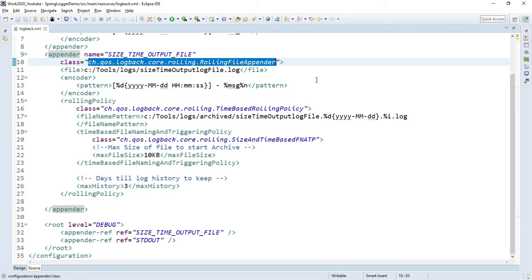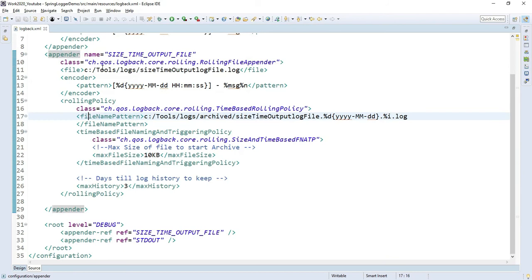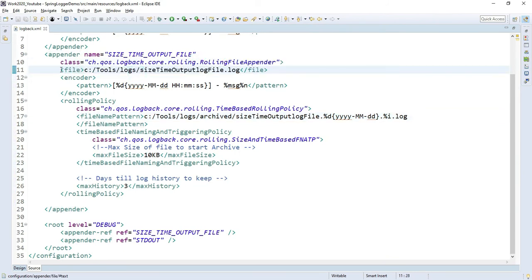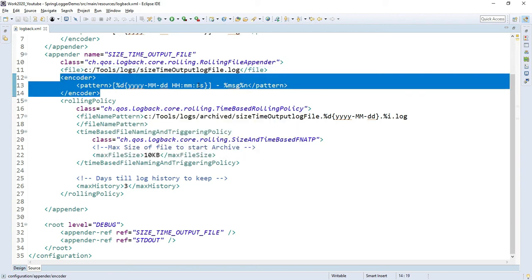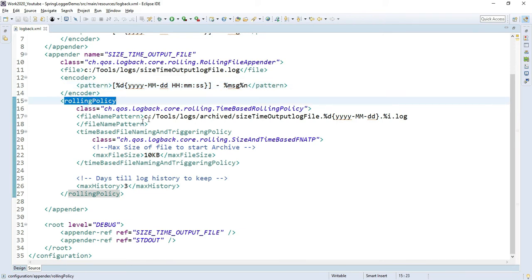To archive log files according to size and time, I've defined this appender. Inside my appender, I'm defining the rolling file appender and mentioning the log file path with the log file name. With this name, the log file will be created and saved in this path. This is the same encoder pattern.